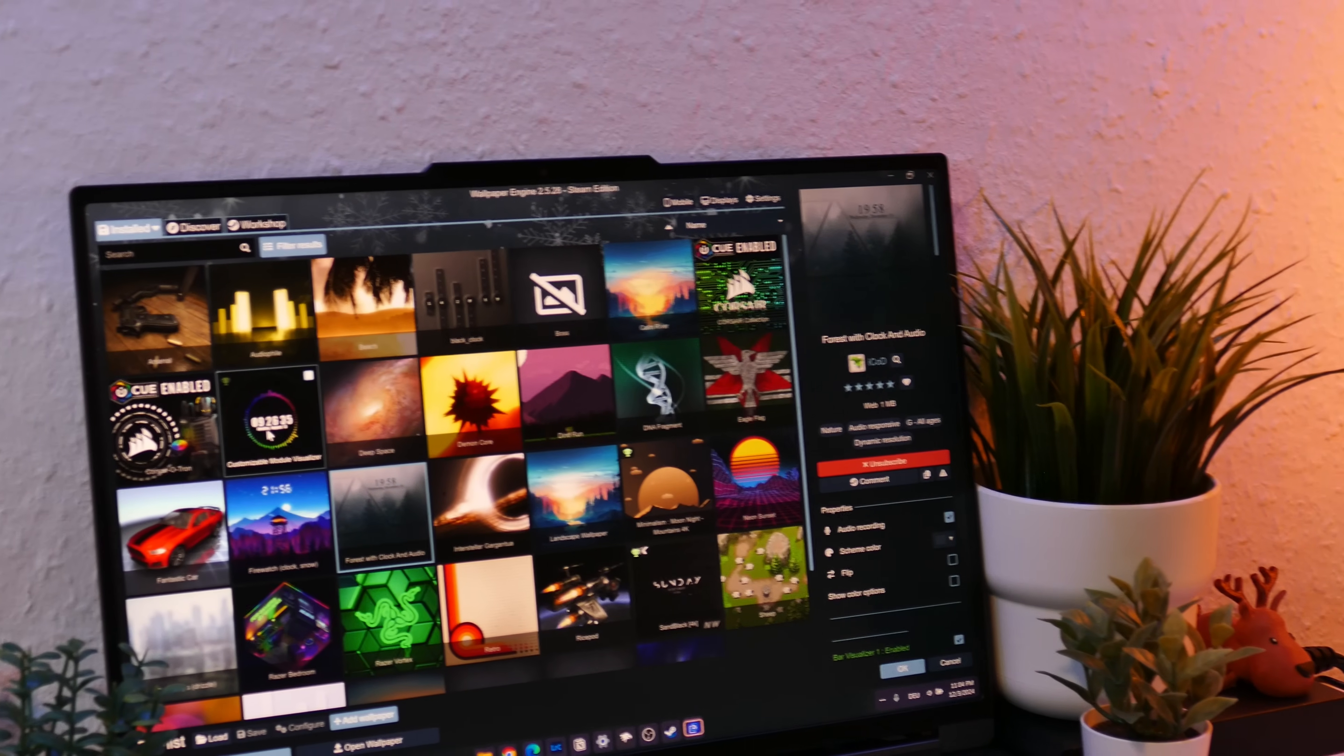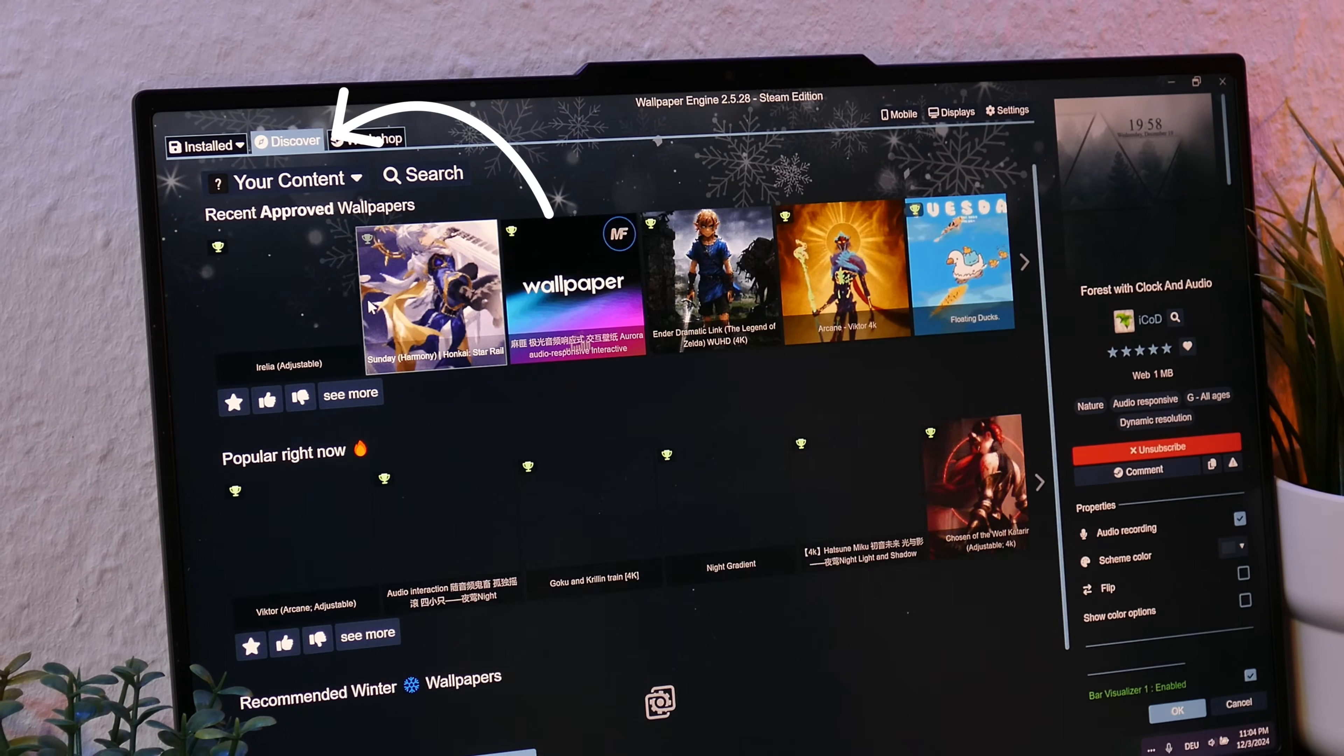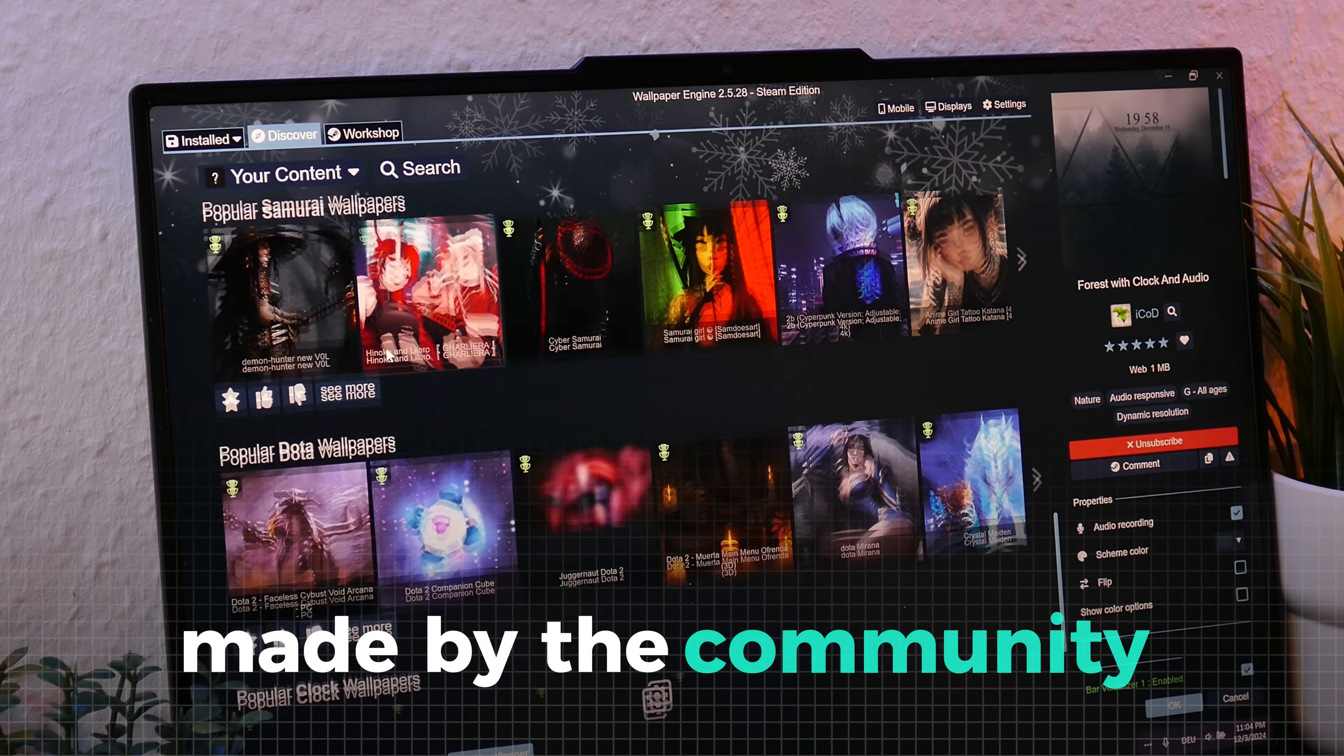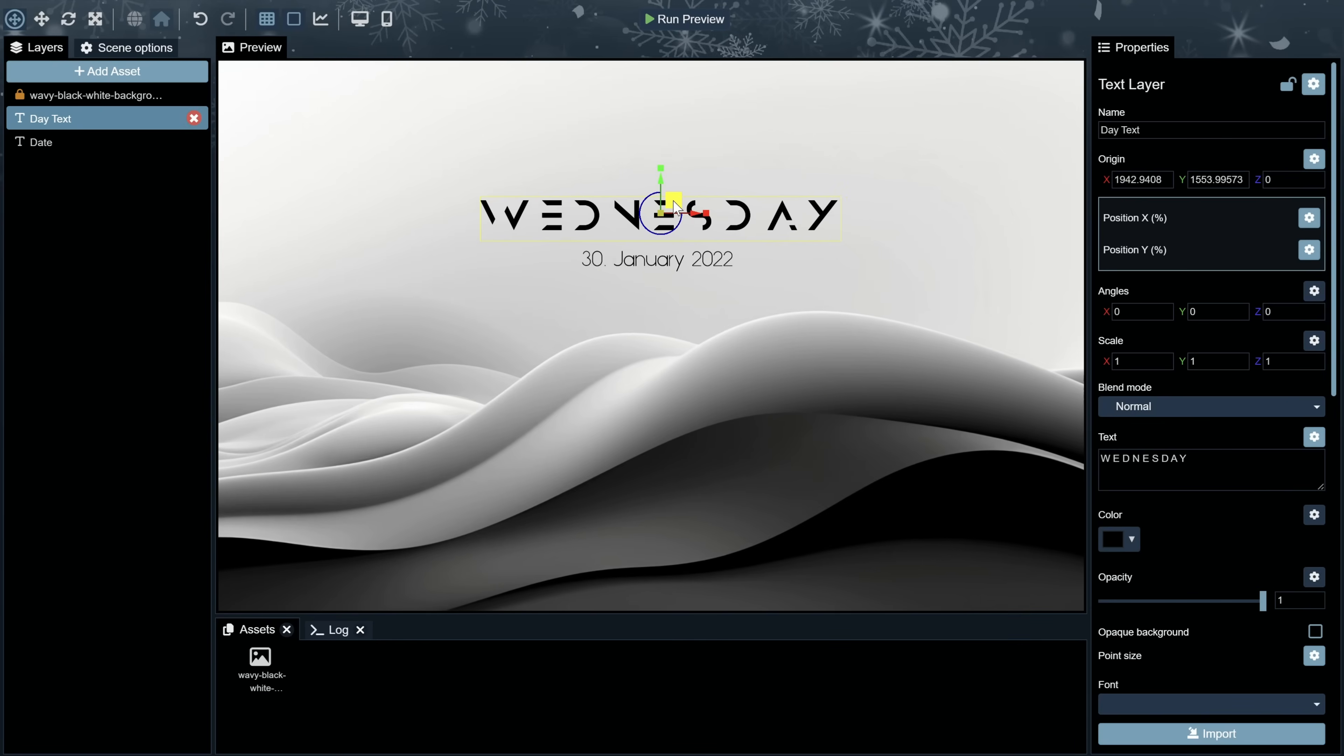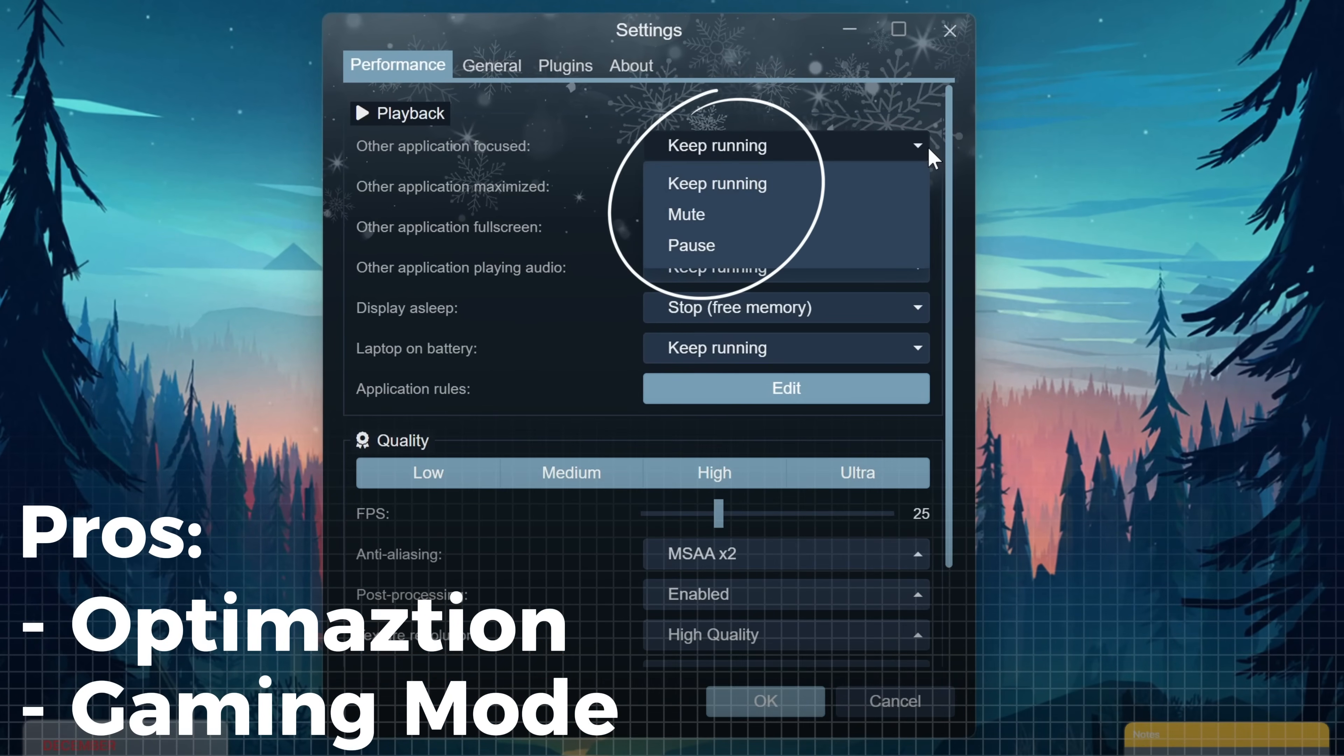After installation, you can open this menu where you can find some default wallpapers. However, when you go to the search menu, you can choose from thousands of different wallpapers made by the community that are all easy to install within the app. If this isn't enough, you can even make your own live wallpapers with clocks and everything. Another big pro is that this app is greatly optimized and really stable. While gaming, it even turns off to save performance.